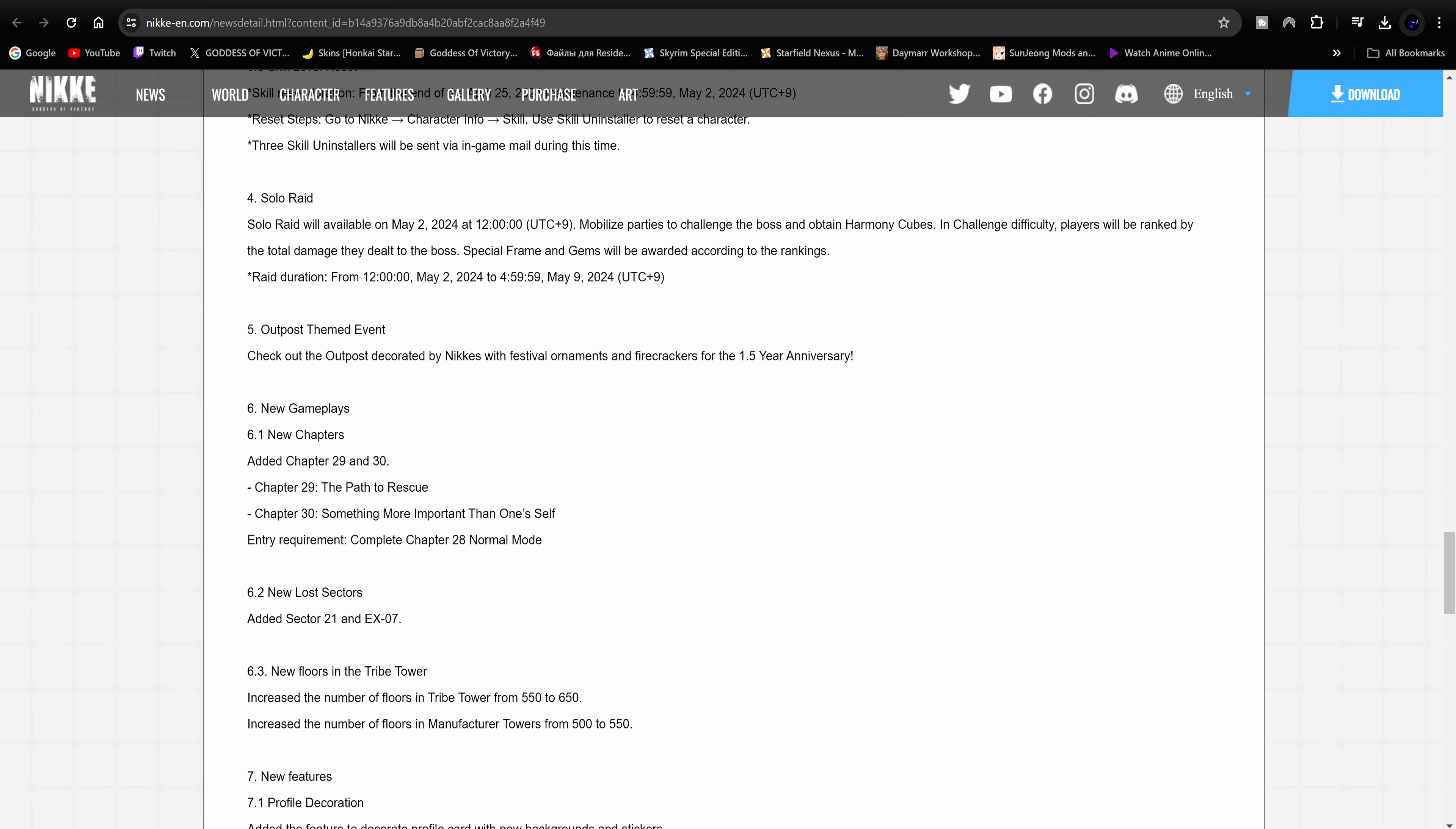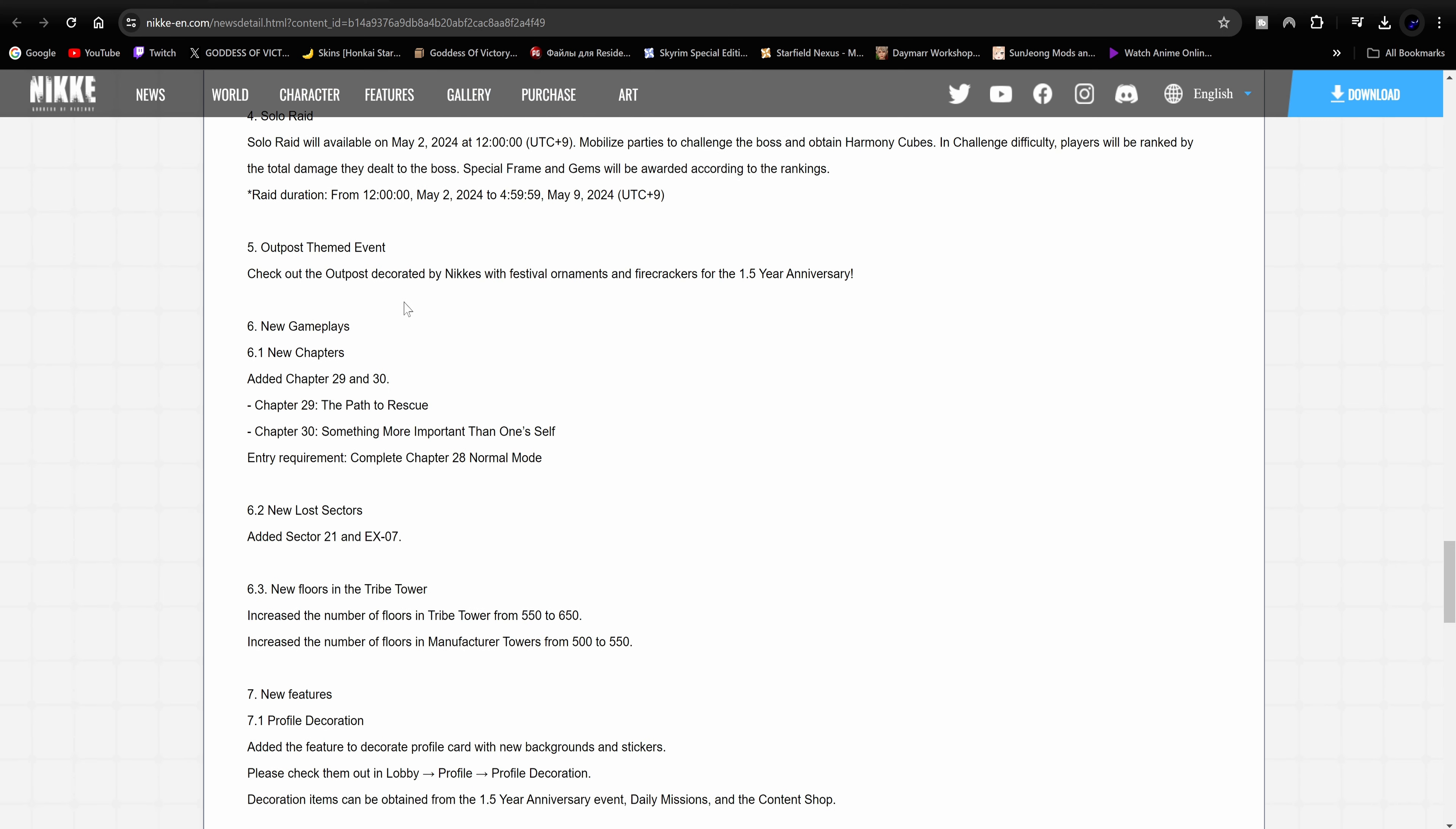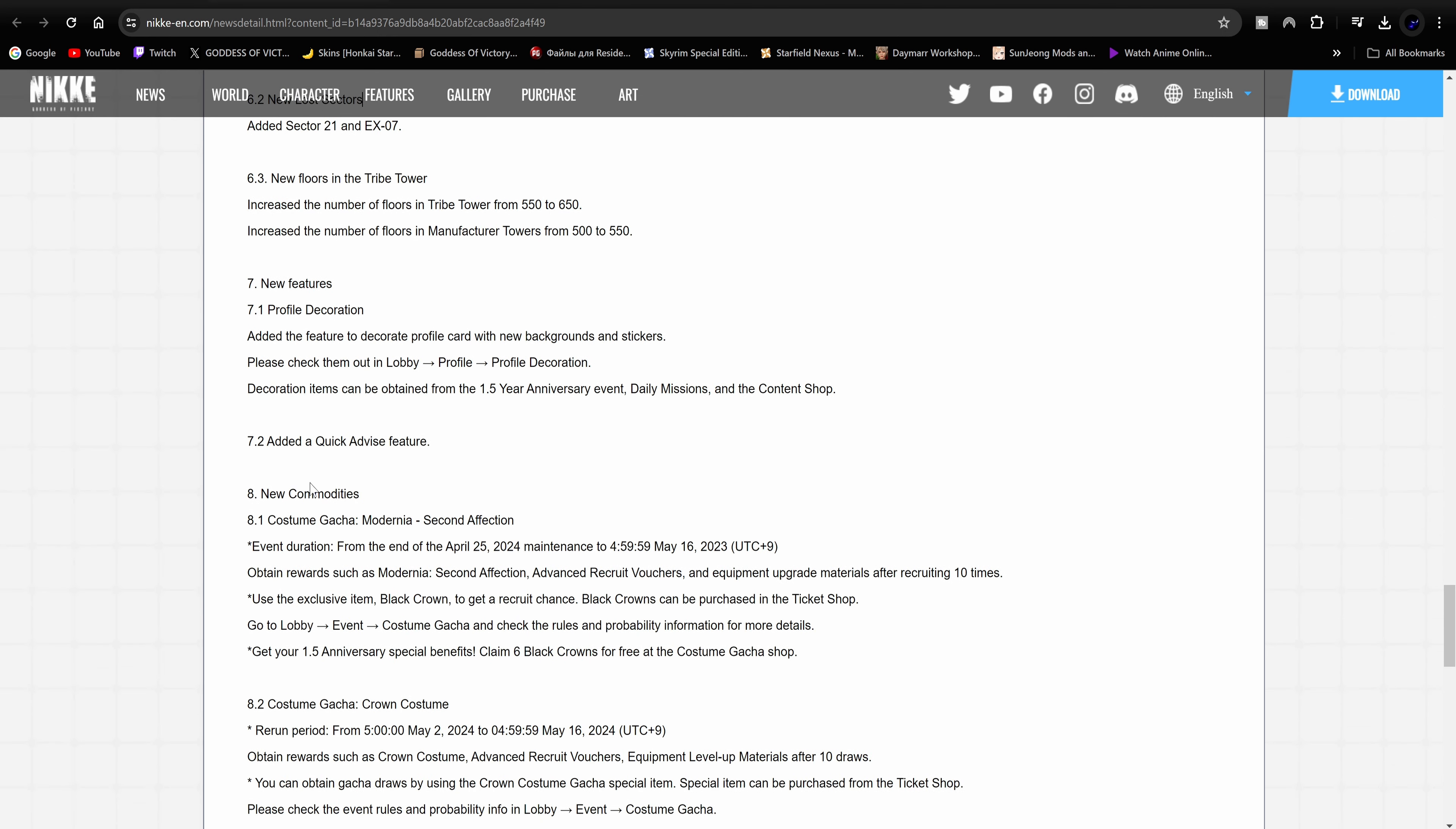Solo raid is going to be available on May 2nd. Get some harmony cubes. Who is the boss? Solo raid, am I blind? Where's the boss? They're not showing the boss. I don't see the boss yet. Will the boss be Indivilia? I wonder if the boss is going to be Indivilia. I mean that would make sense, right? Raid duration from the 2nd of May to the 9th. Outpost theme event. They're going to change the outposts with decorations appropriate for the 1.5 anniversary, including festival ornaments and firecrackers. New gameplays, new chapters are added. They're going to be added in Chapter 29 and 30. This is all mentioned in the 1.5 live stream anniversary.